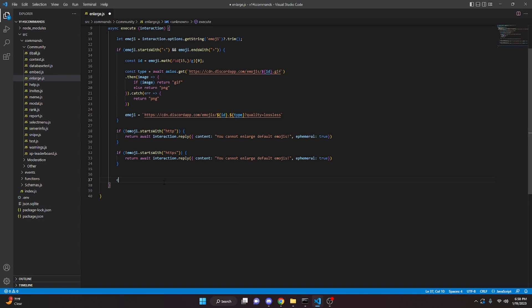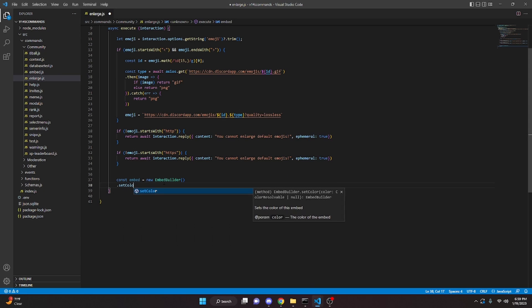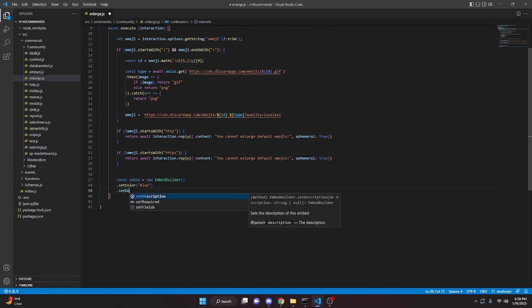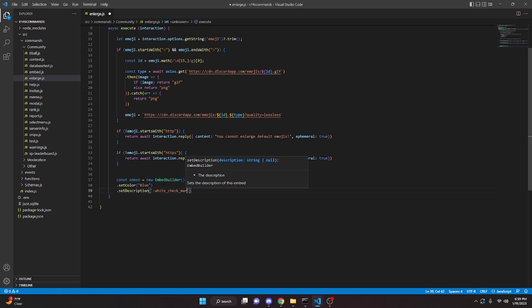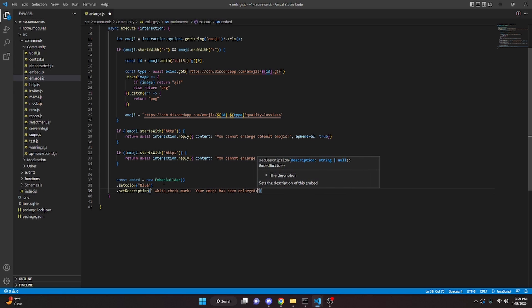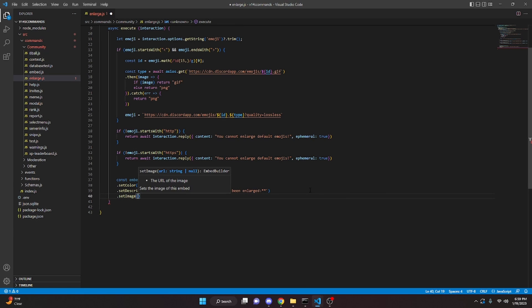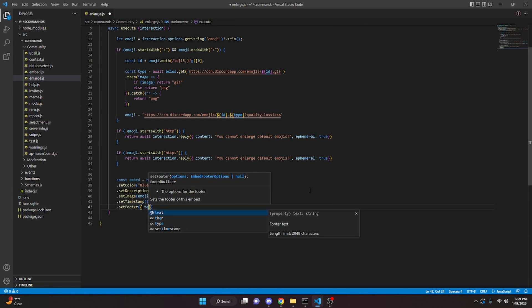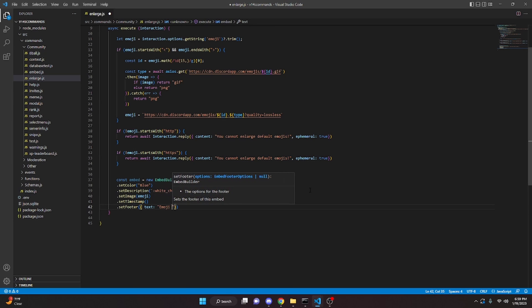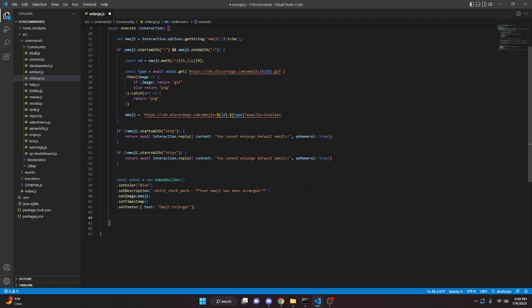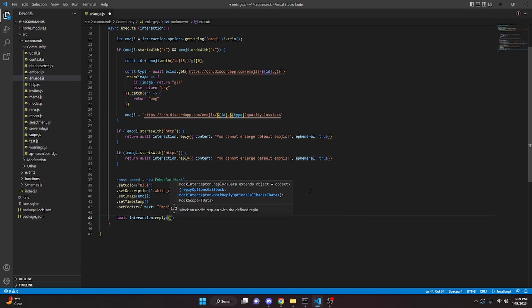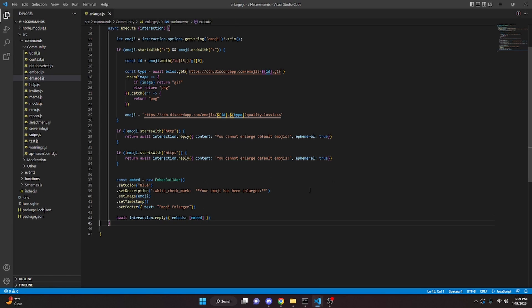Now we're going to go ahead and make our embed. So we can do const embed equals new EmbedBuilder. We can do dot setColor and we'll do blue. We can do dot setDescription and in here we're going to do a white check mark and say 'your emoji has been enlarged' — I'm going to bold this. Now we can do dot setImage and for our image we're going to do emoji. We can set a timestamp, then go ahead and set a footer with text being 'emoji enlarger'. Then all we have to do is send it: await interaction.reply with embeds passing in our embed.